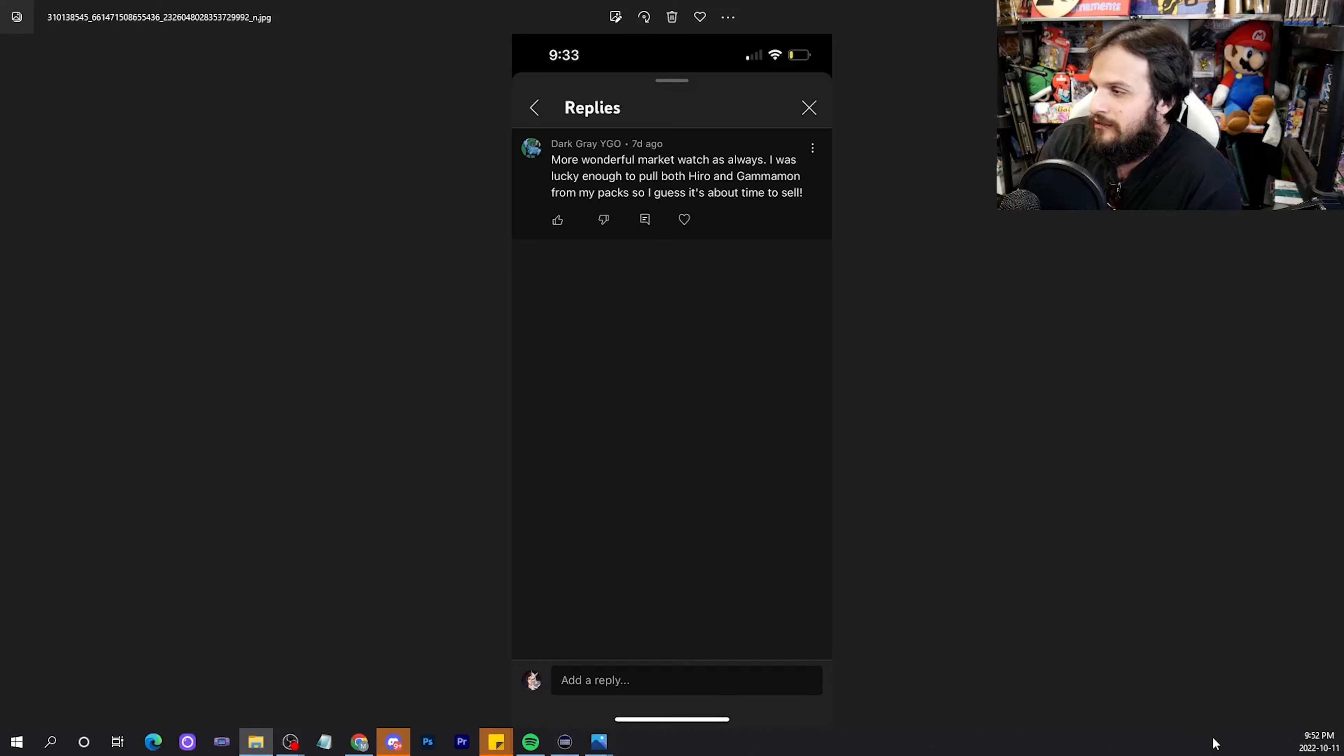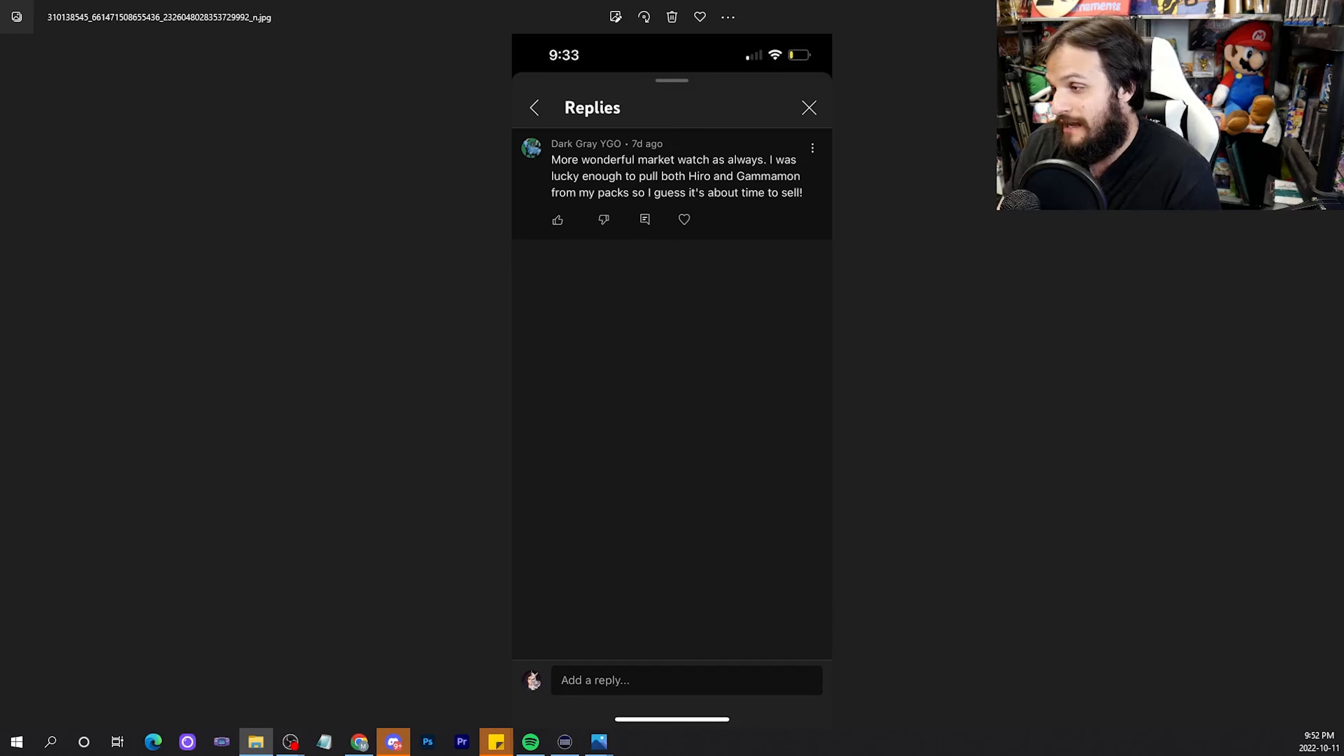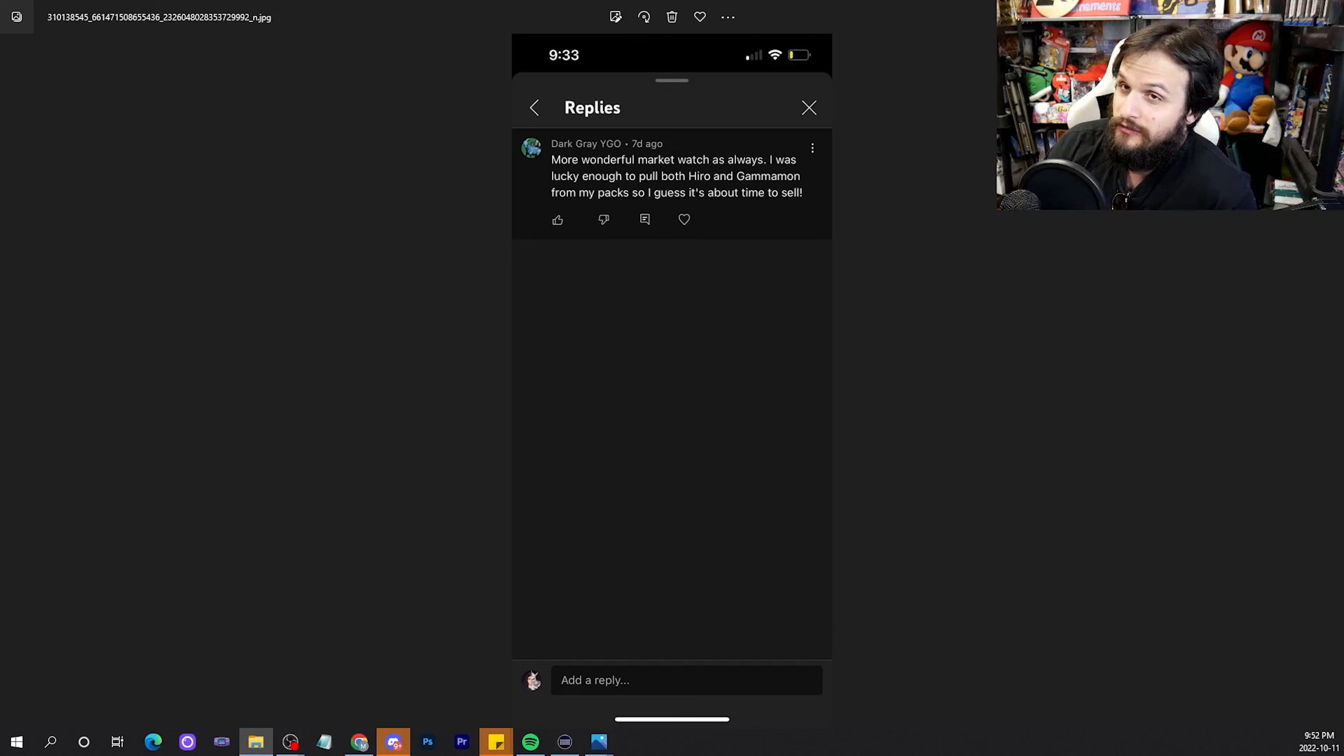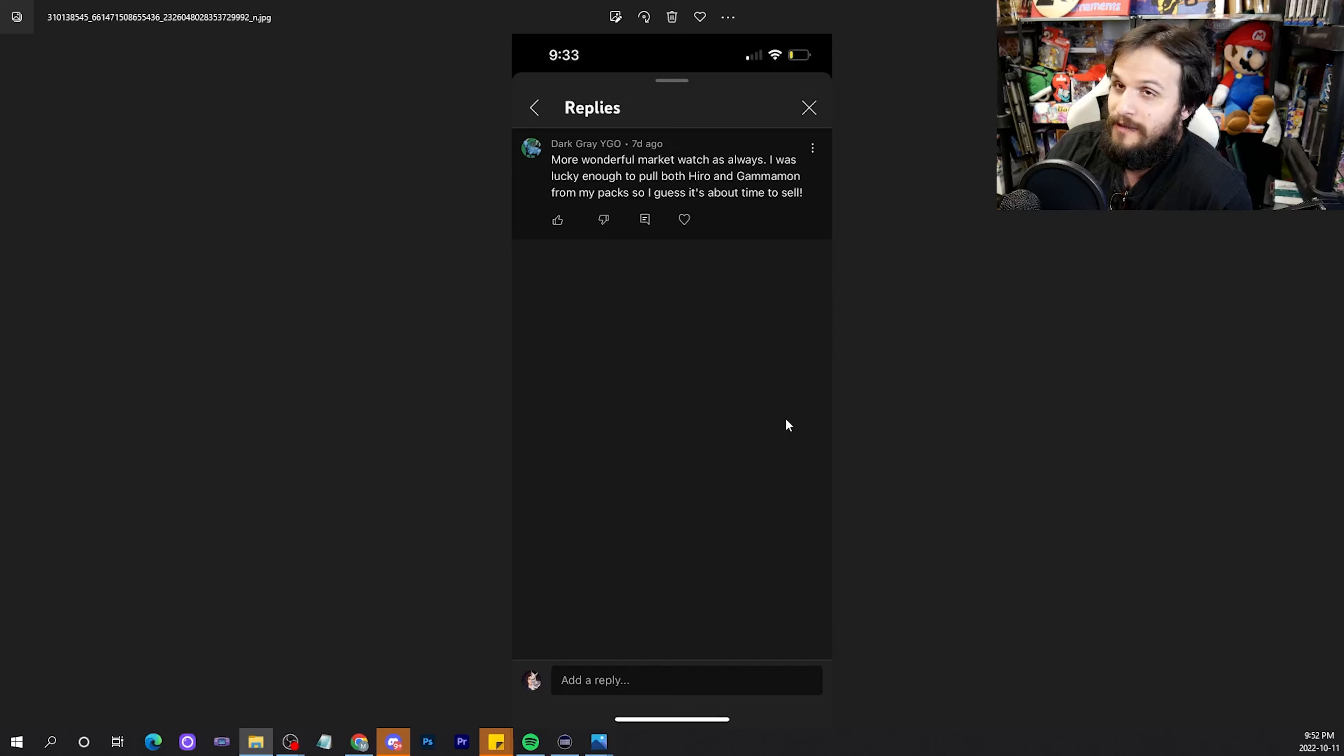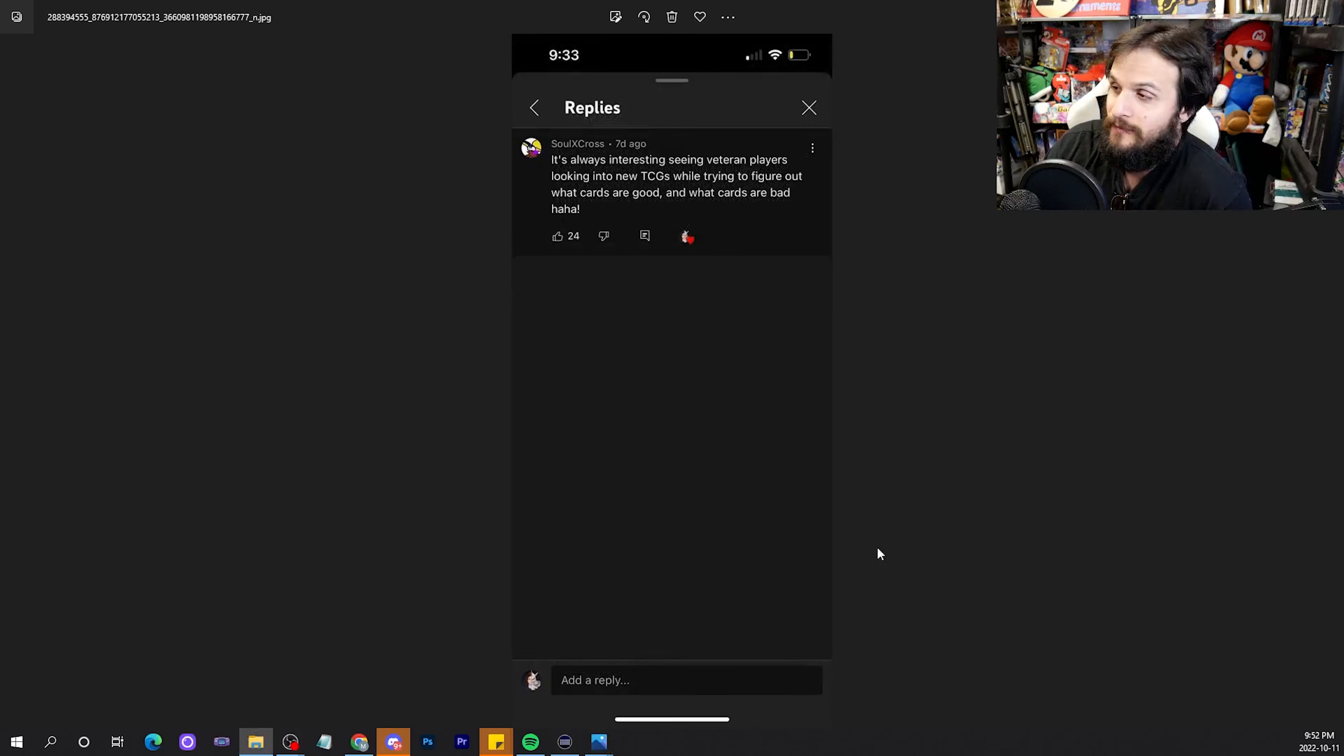Dark Grey Yu-Gi-Oh. More wonderful market watch as always. I was lucky enough to pull both Hero and Gammon from my pack. So I guess it's about time to sell. It is a good time to sell those Tournament Pack 5 cards. They might even go up. You never know. You could hold them, potentially, and make bigger money down the road. Up to you. Depends on how lucky you're feeling.